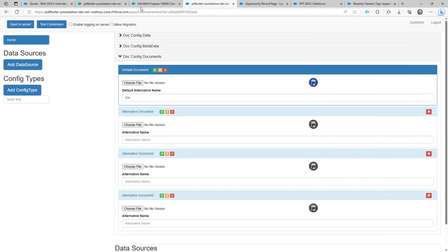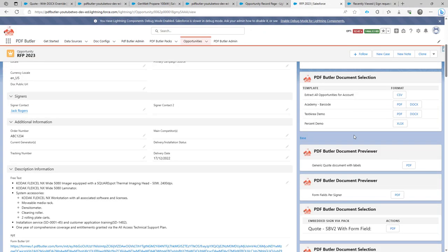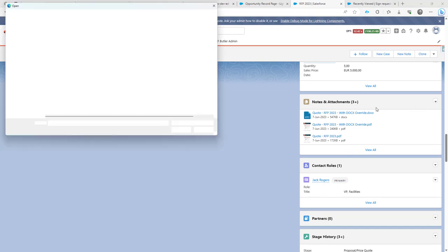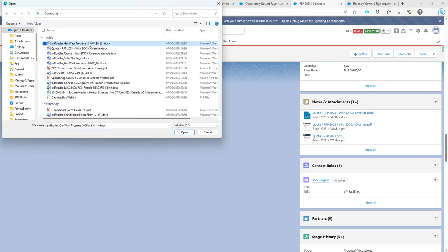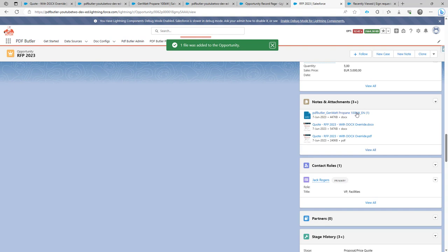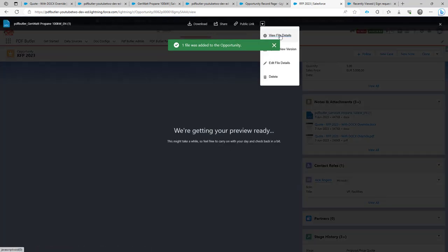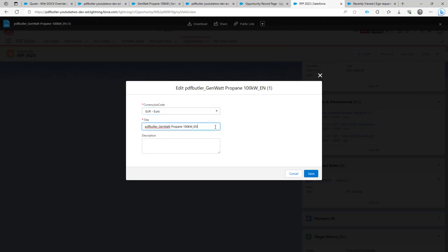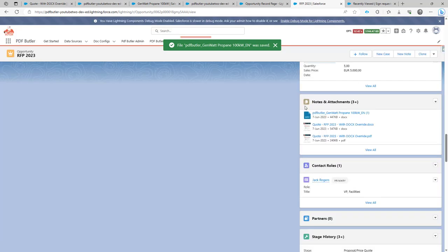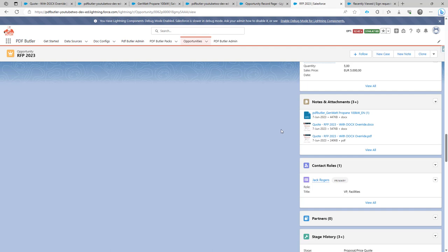Let's go back to our Salesforce opportunity. I'm going to go into the Files section and say 'Upload Files.' I'm going to select the document I have just edited. This is now done. I'm going to update the properties — edit file details. I'm going to copy this one because we're going to need this setting. This is all done. Now I can start to configure my .config override.